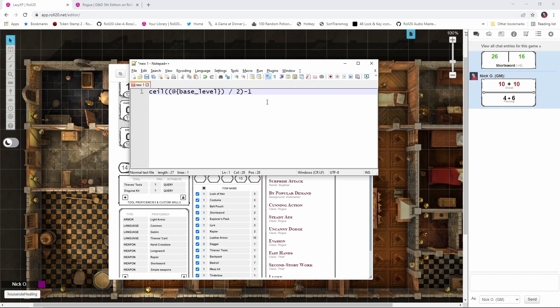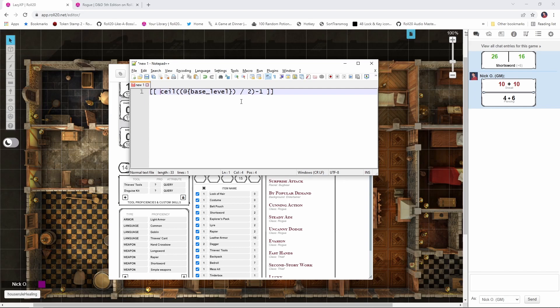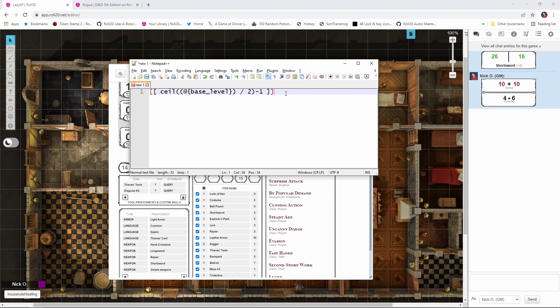So now we need to tell Roll20 to make this a die roll. So we're going to enclose this expression inside of square brackets. And I just want to mention one thing here, that spacing is important with this equation. If you try to run this and it doesn't work, check and make sure that you've got the spacing exactly right. There should be a space between the set of double square brackets and the word ceil and a space between the minus 1 and the closing set of double brackets. And then we're going to say d6. And that's going to tell Roll20 to roll that number of d6s.